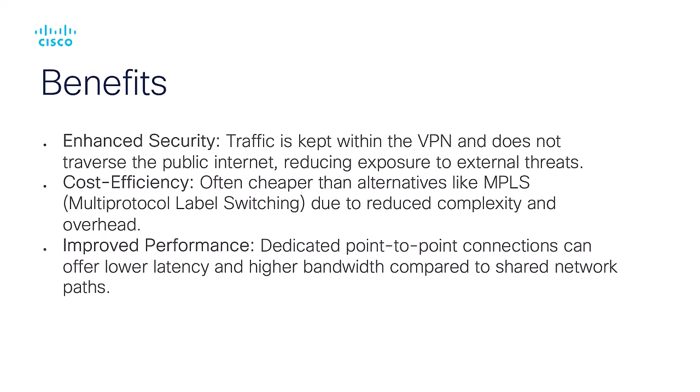Enhanced security - traffic stays within the VPN, avoiding the public internet and external threats. Cost efficiency - typically cheaper than MPLS due to lower complexity. Improved performance - dedicated connections provide lower latency and higher bandwidth.